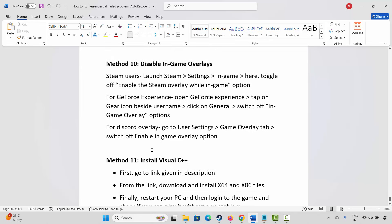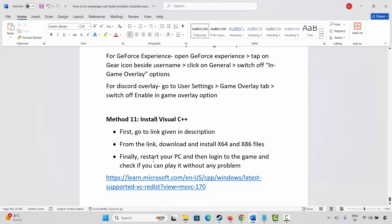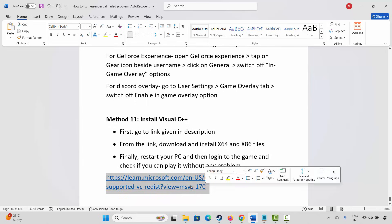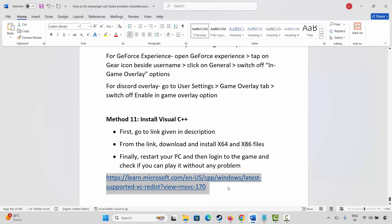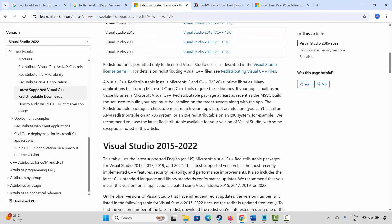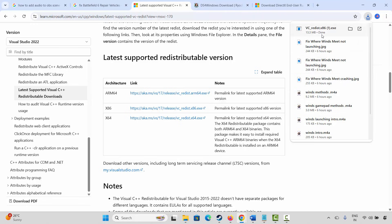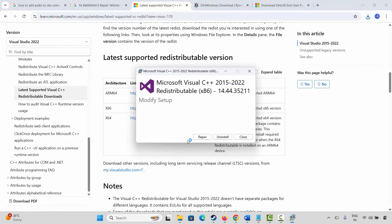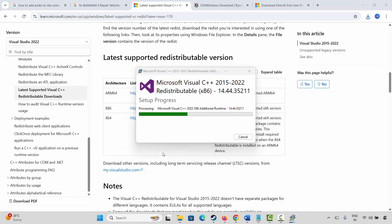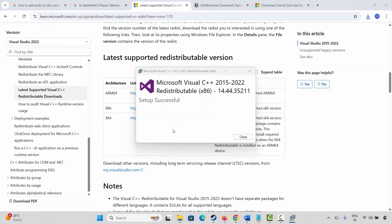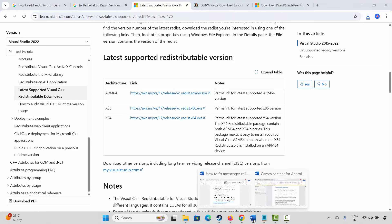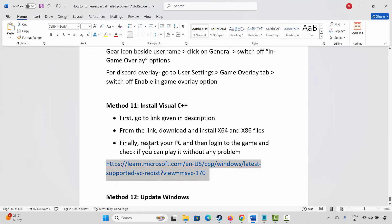Next method is to install Visual C++ files. For that I have already provided the link in the description. Just copy and paste it in your browser, or you can search for Visual C++ files on your browser. Now after the website opens, go below, click on the link, and after it downloads, open the file. Now we have to click on repair or install option. Click on repair and wait for some time. After that we will get the pop-up of setup successful. Once done, restart your PC. After restarting, again log into the game and check if you can play it without any problem.